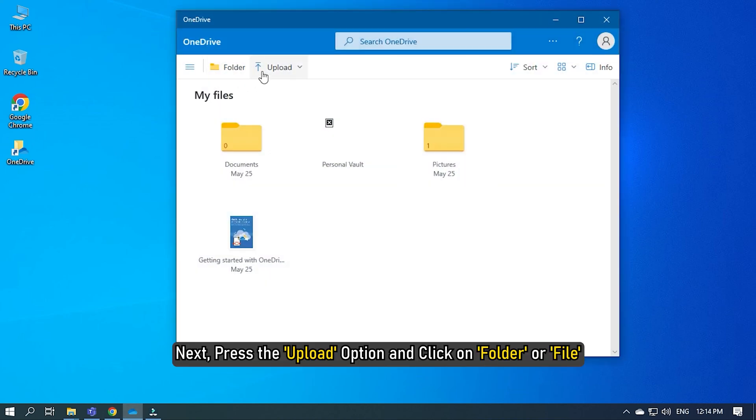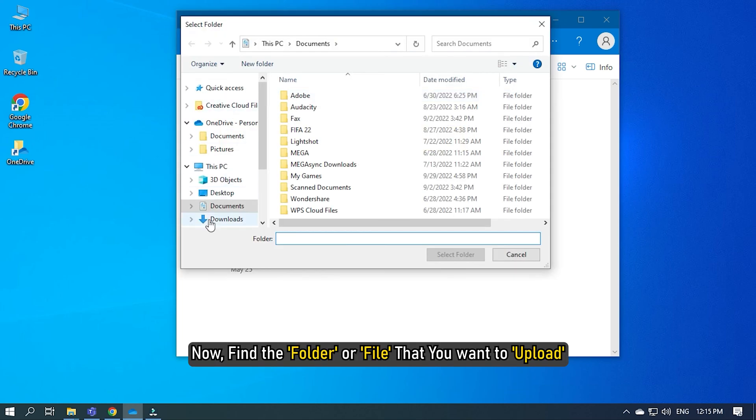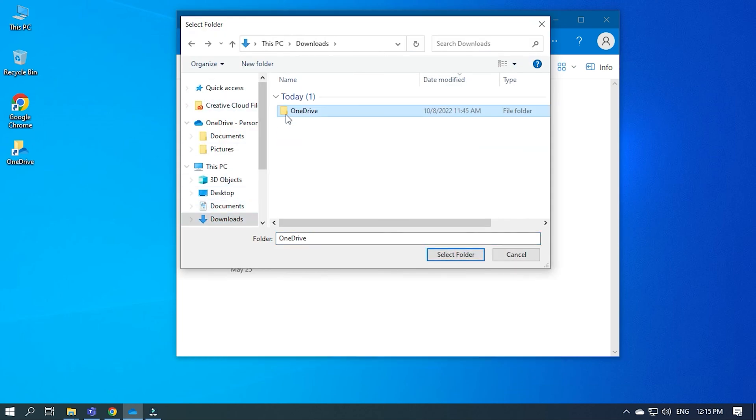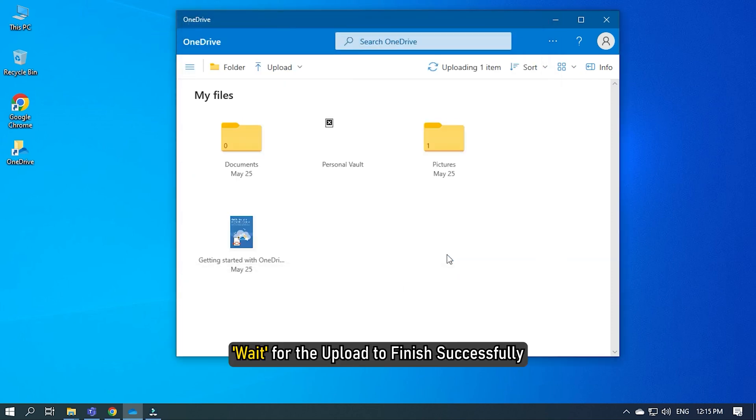Next, press the Upload option and click on the folder or file depending on what you are uploading. Now, find the folder or file that you want to upload. Select it and click on Upload. Wait for the upload to finish successfully.